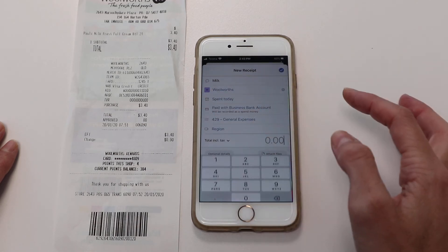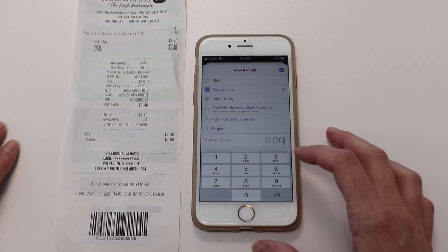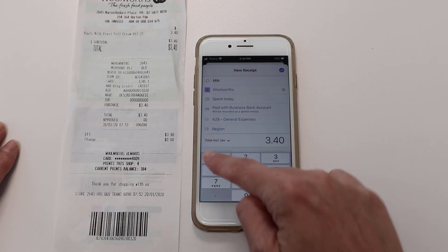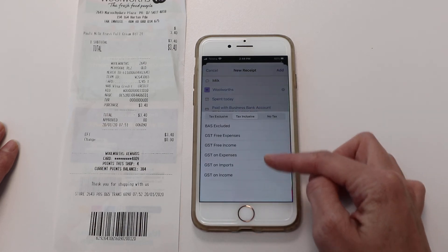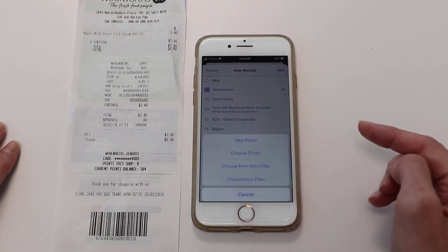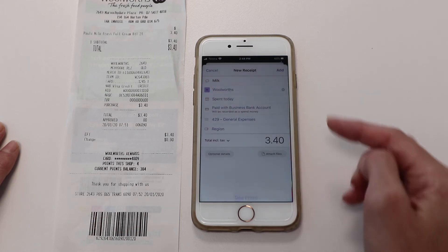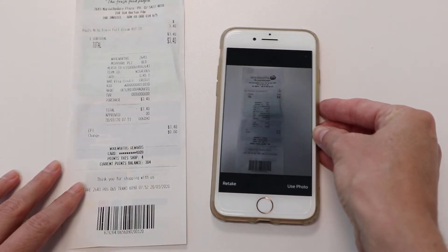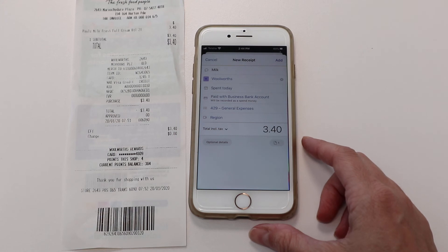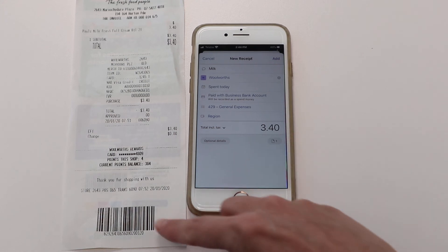In the top section, put the price — which is $3.40. Milk doesn't include tax, so we want to change this to 'GST Free Expenses'. Then under 'Attach Files', take a photo, click 'Use Photo', and that's attaching now.